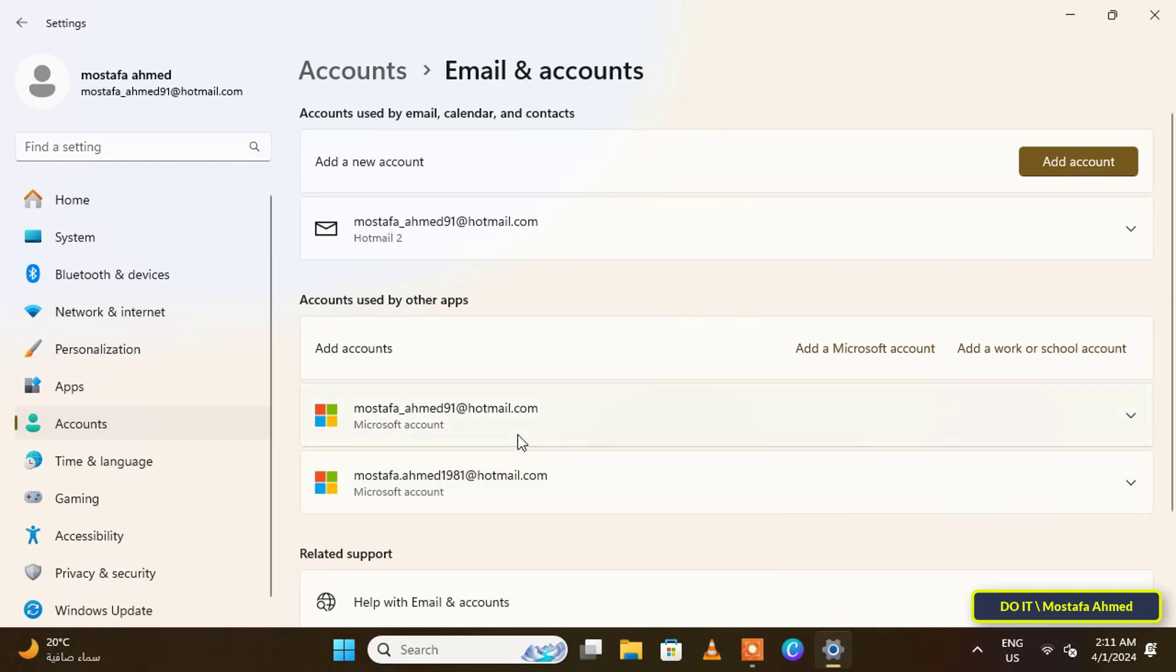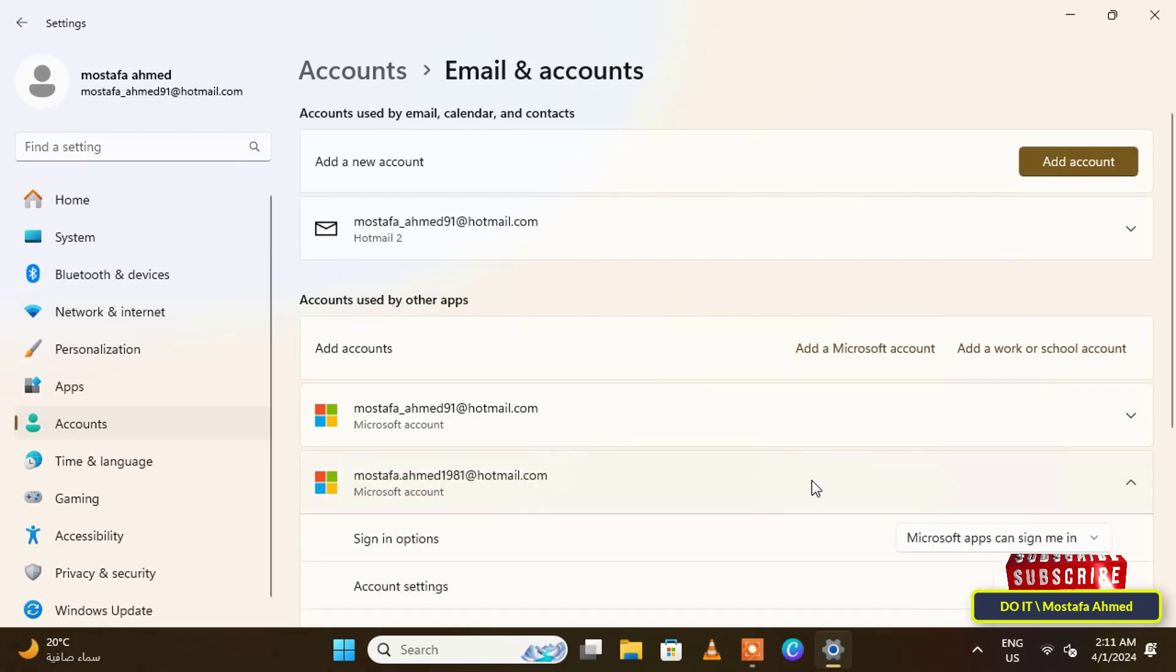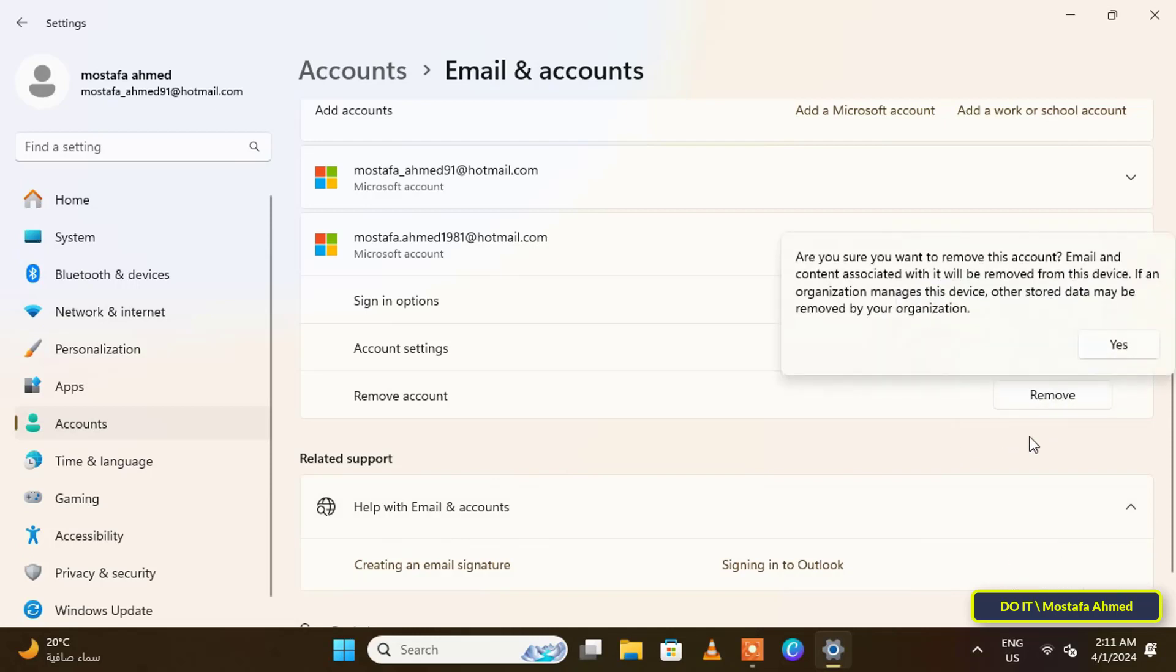In my case, I have two Microsoft accounts registered on the computer, so I will first delete one of them. I'll select the second account, click on it, and then click on the Remove button. Then press Yes to remove the Microsoft account from Windows.